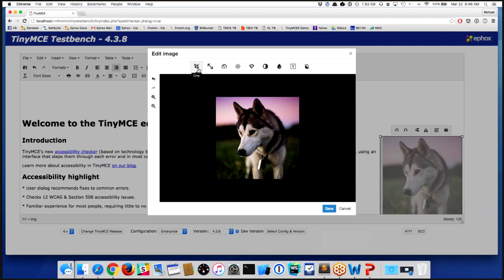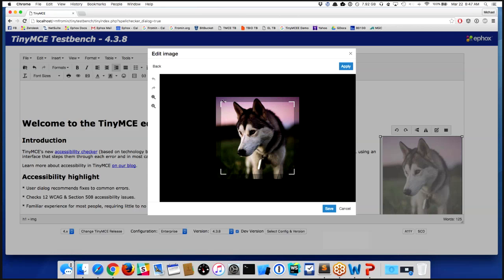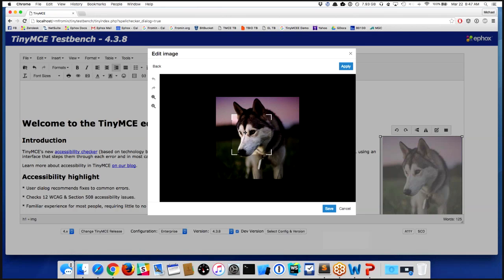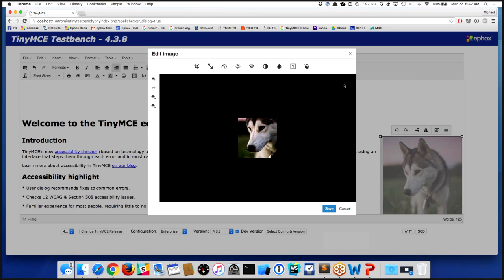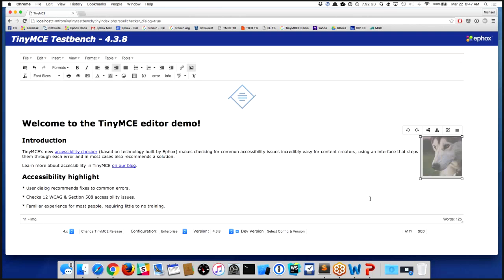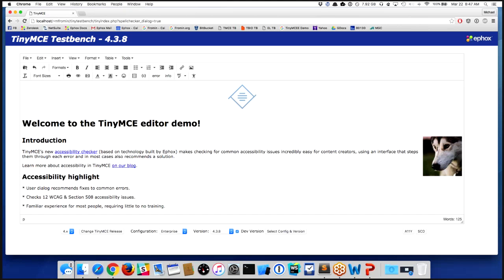The one that I think most people use the most is the crop option. So if you've ever cropped anything in any tooling, you're used to getting a little rectangle like this. You set it where you want, you hit apply, and now I have a cropped image.